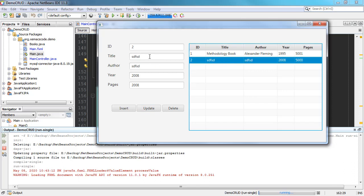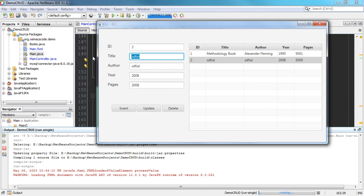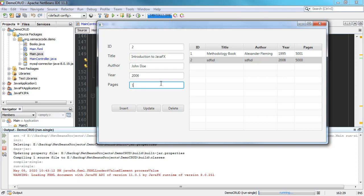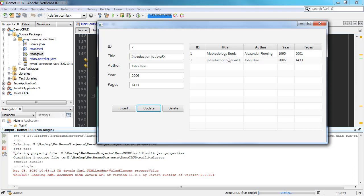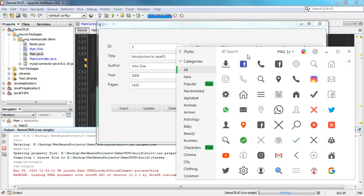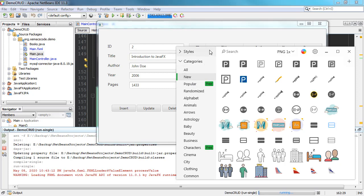We can do the same for other records — for example, updating a title to 'Introduction to JavaFX,' author to 'John Doe,' published year to 2006, and pages to 1433 — and the changes are reflected in the table view. Now we can add icons to our Insert, Update, and Delete buttons to make the application look more professional. We'll use the Pichon app, also known as Icons 8.